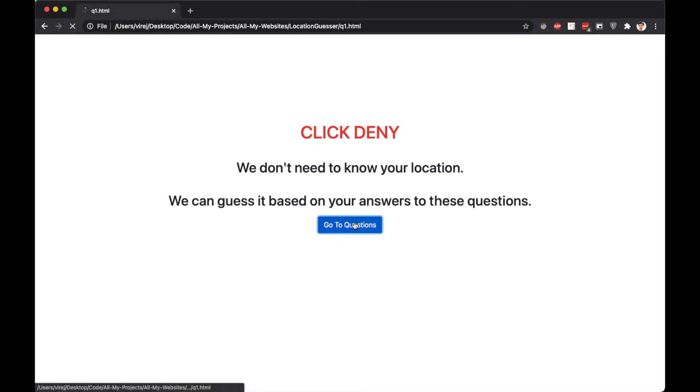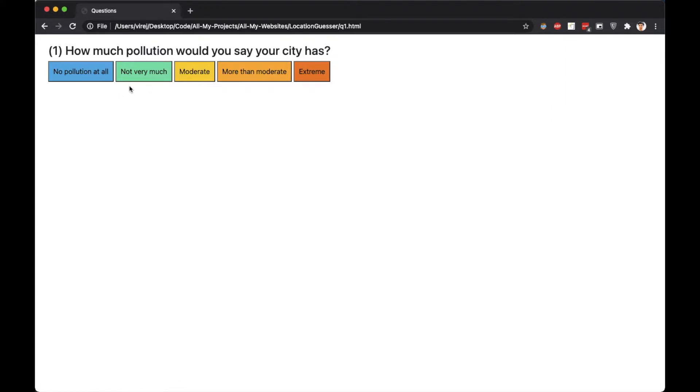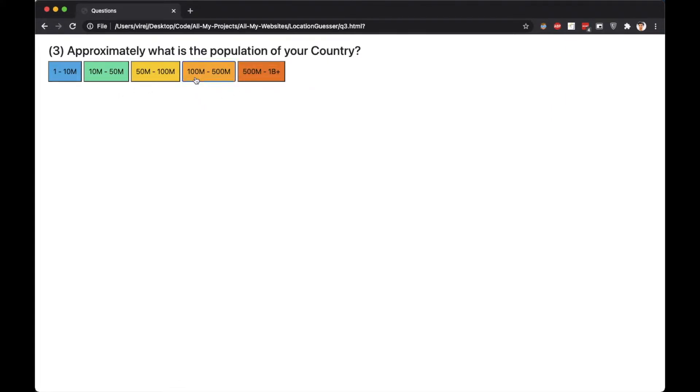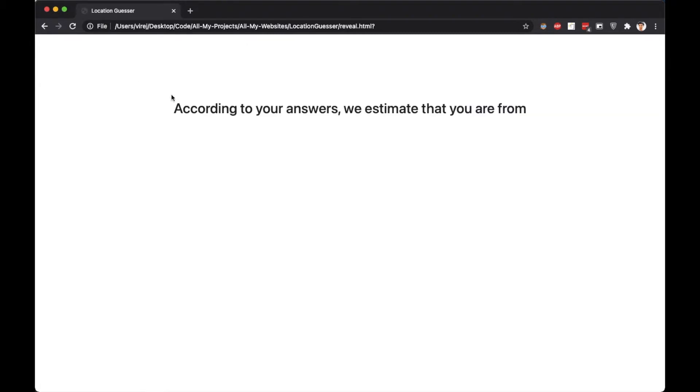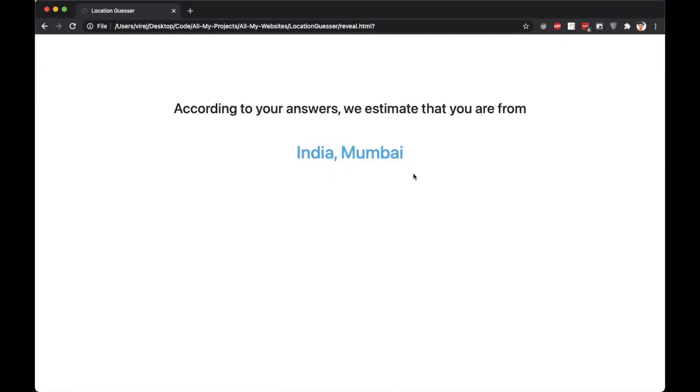So, spoiler alert, your answers to these questions really don't matter and are not even stored. So, once all four questions are answered, you are redirected to the reveal page and voila, the site successfully guessed your location.